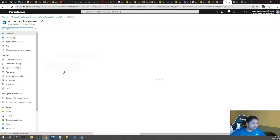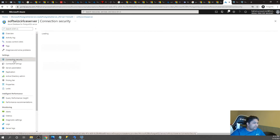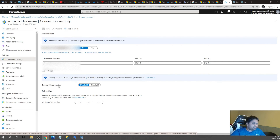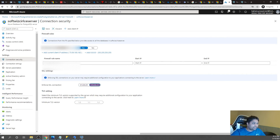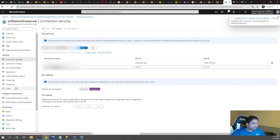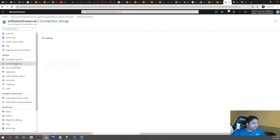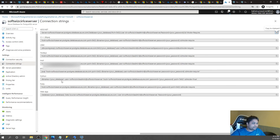The PostgreSQL resource has been created. We can see the server details including the admin username. Under connection security, SSL connection enforcement is enabled by default — which is a good production feature. For this demo, I will disable it to avoid installing a separate certificate on my machine. I will also add my current IP address to the firewall rules to allow access to this server. The portal also shows connection strings for ADO.NET, C++, JDBC, Node.js, and other frameworks.